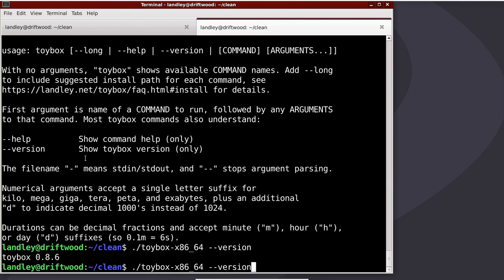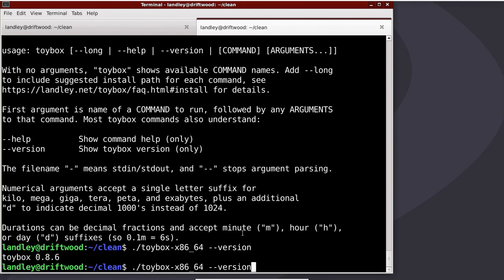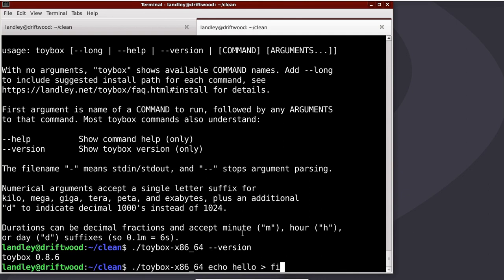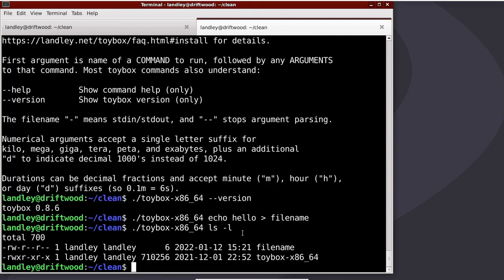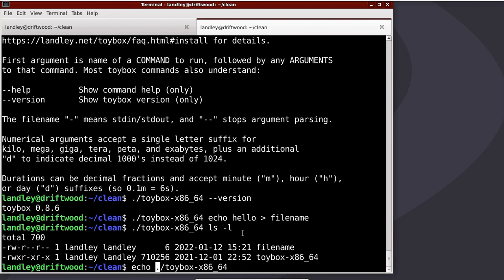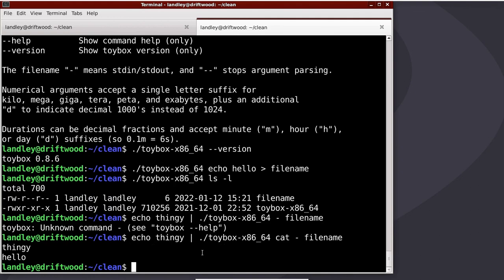This bit down here, the filename dash means standard in and standard out. For example, if I echo hello to filename, ls-l, I now have two files. And I then say echo thingy, pipe that to the input of Toybox dash, and then filename. Does help to actually say cat. It will read everything it can from dash, from standard in, and when that's done, it'll move on to the next file, as cat always does, and read the hello thing.